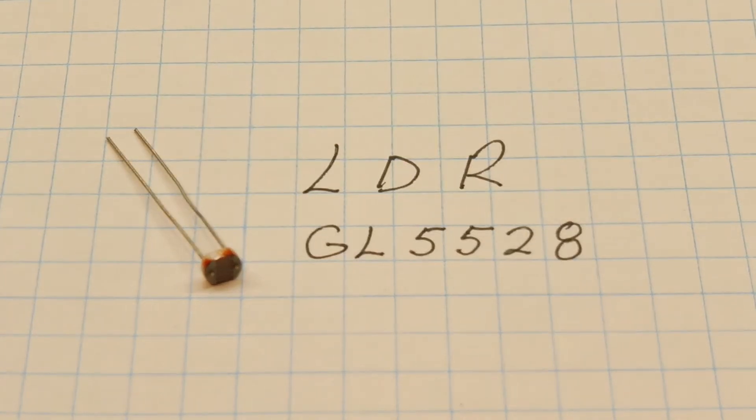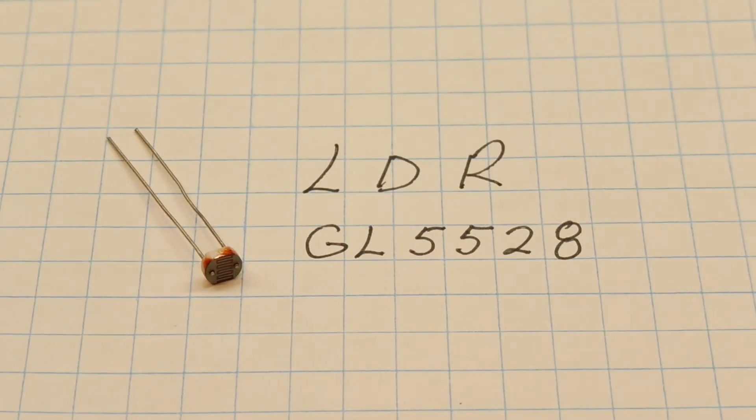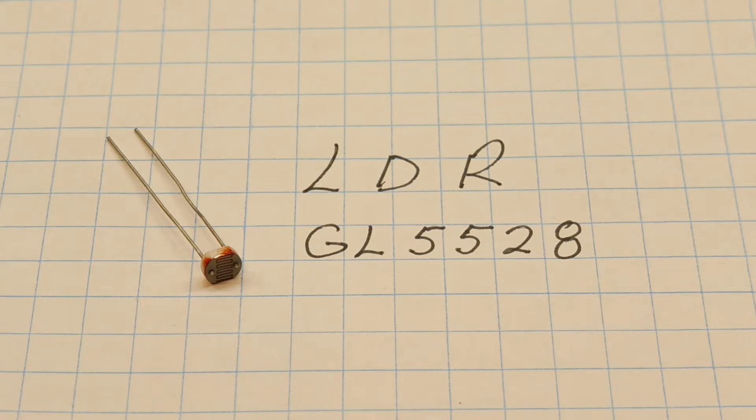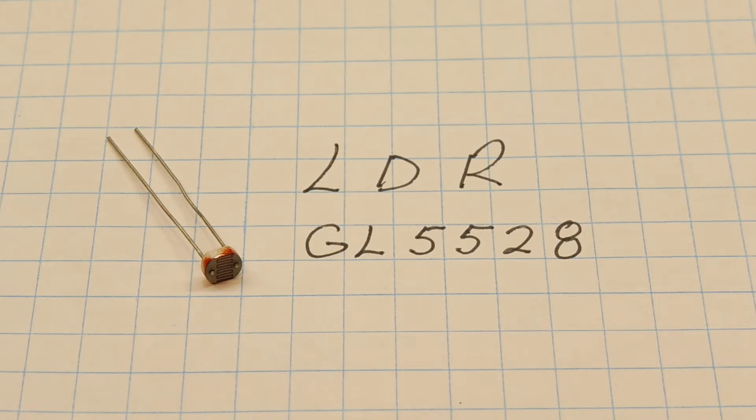Now if we put this LDR in a voltage divider configuration, we could feed the output into the ADC of the Arduino Nano and we could get an ADC value, which we could use in our code.